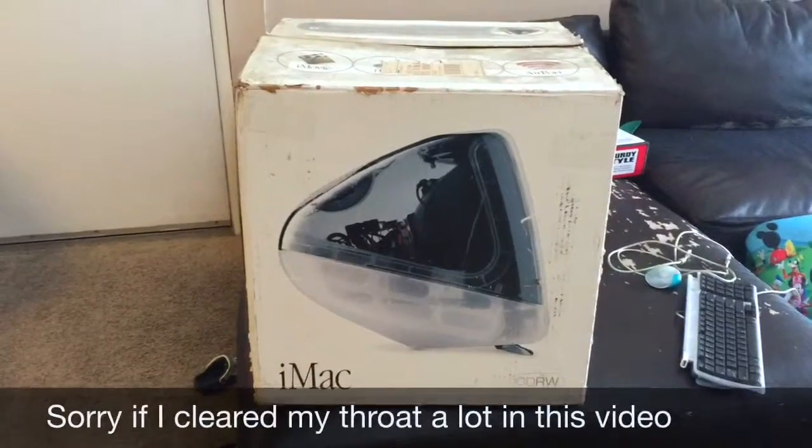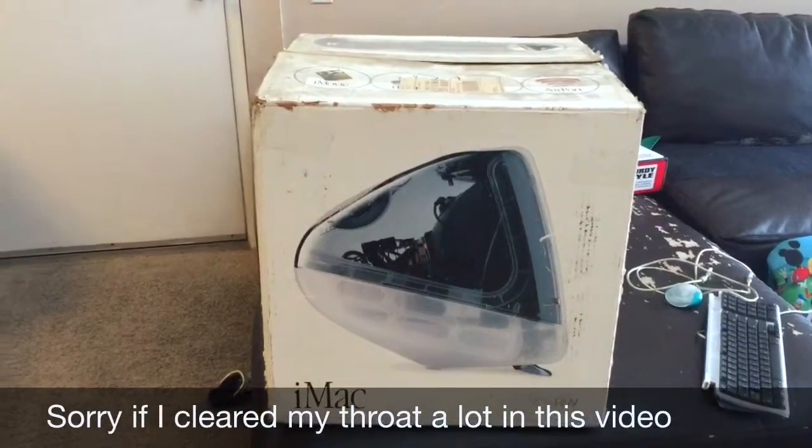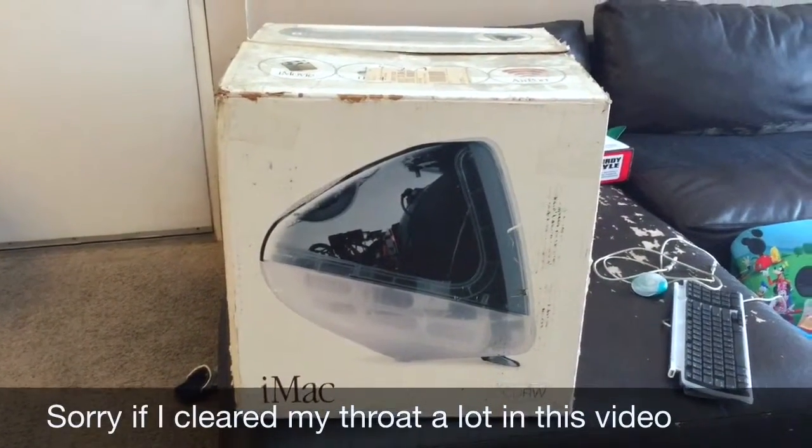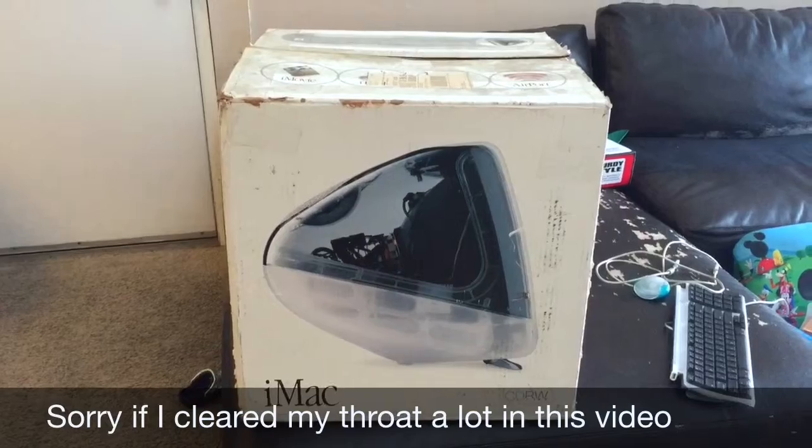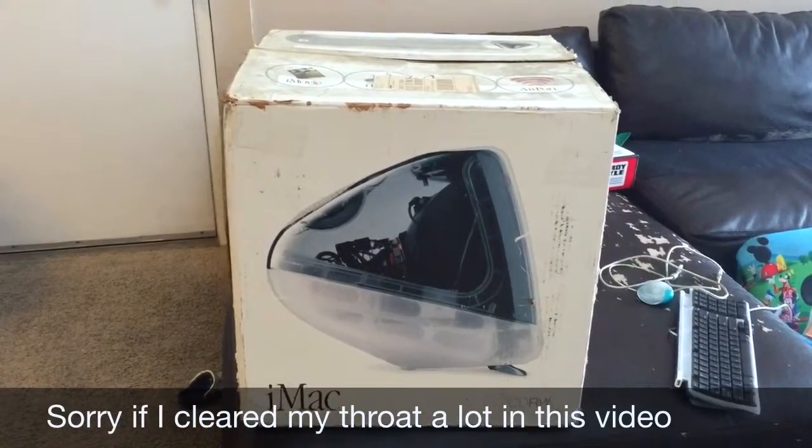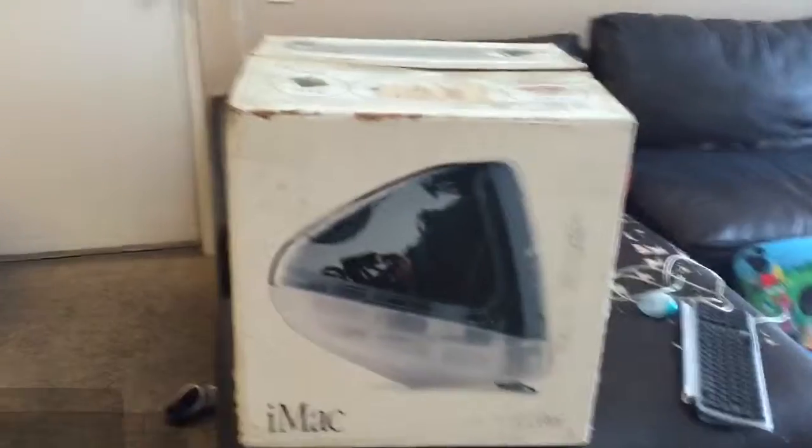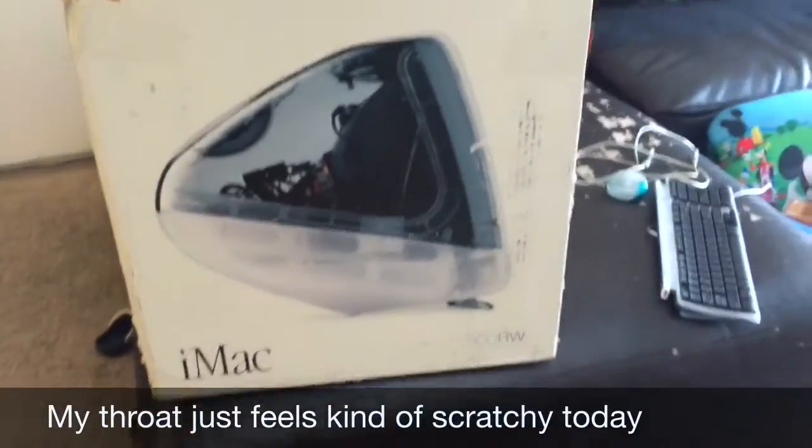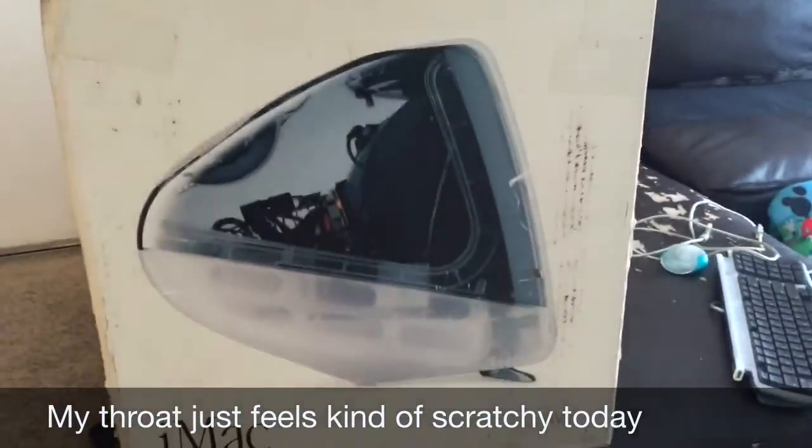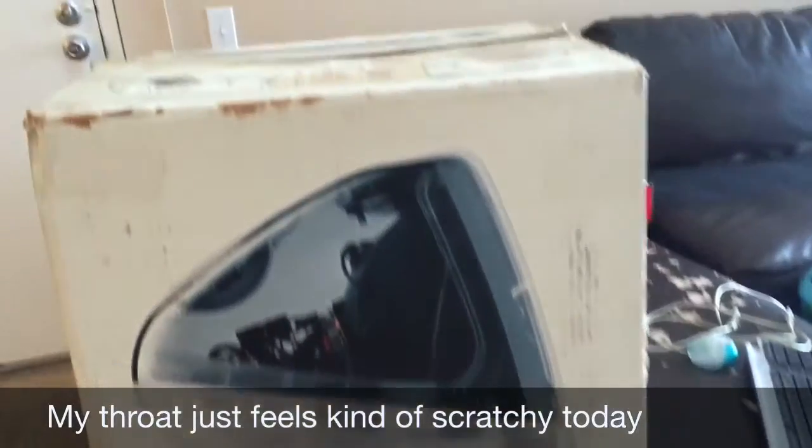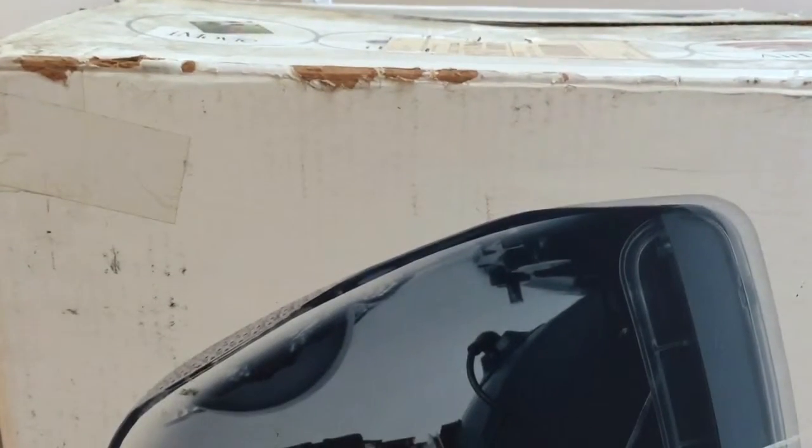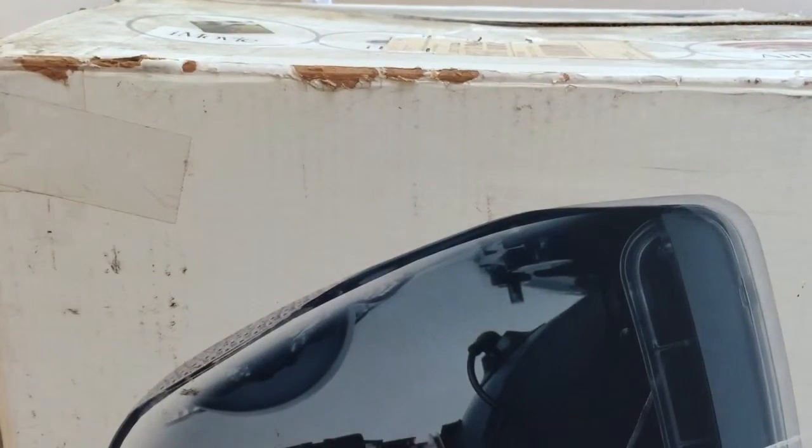What's up YouTube? Today I wanted to take a look at the iMac G3 that I found at a recycling center about a month ago. I got it for thirty-five dollars. It came in the box. So let's go check it out, see what we can get in the box.